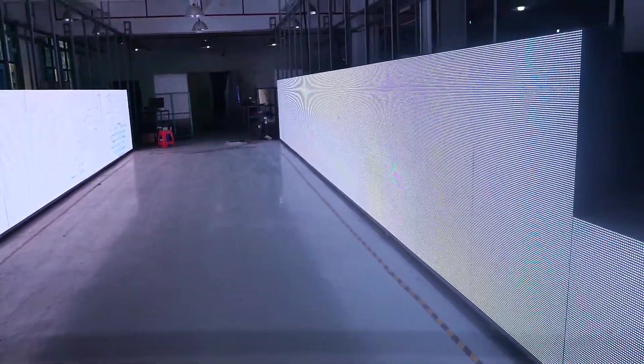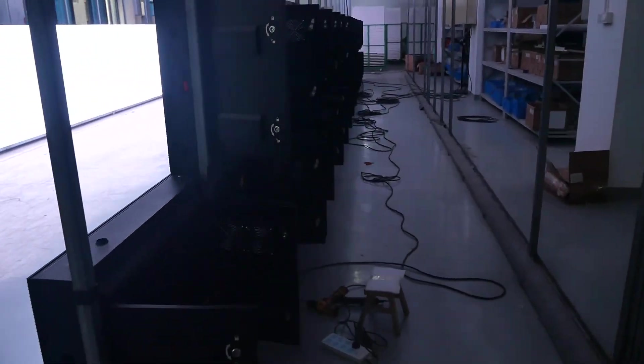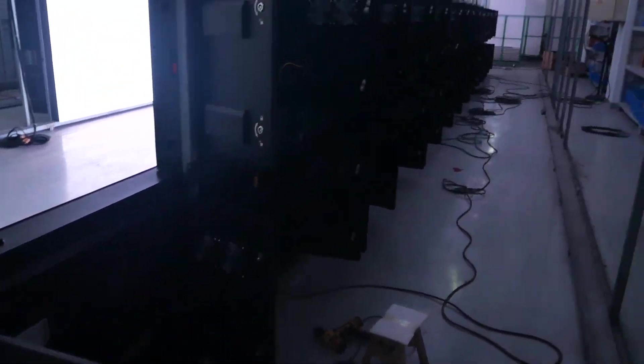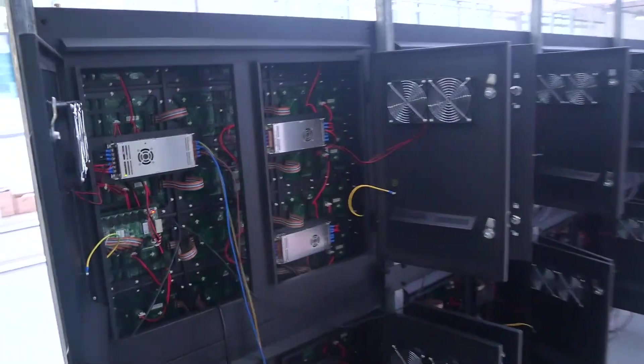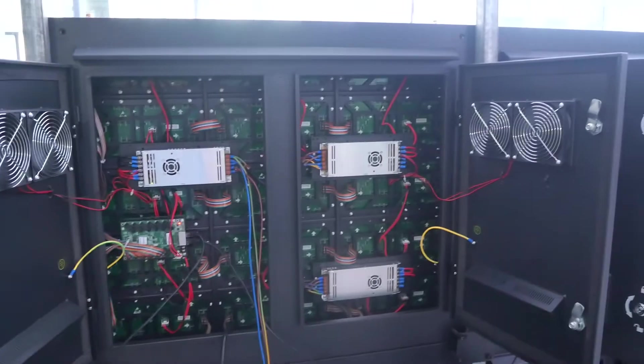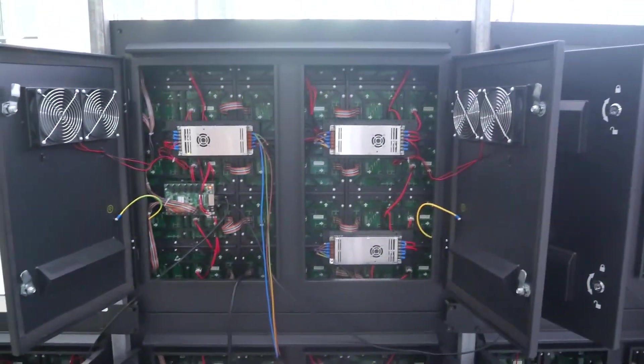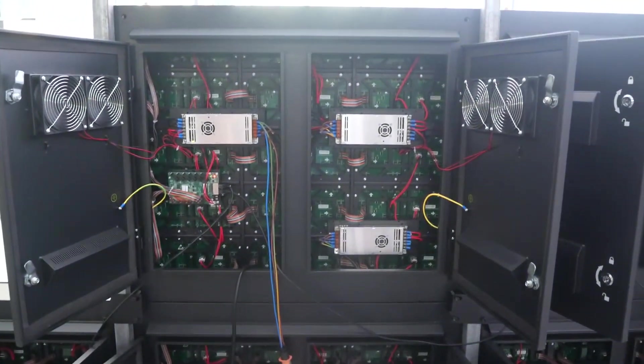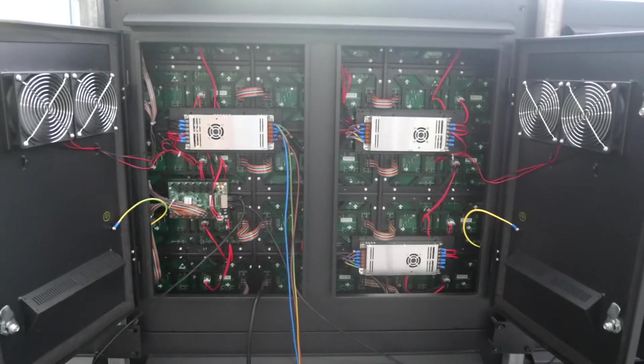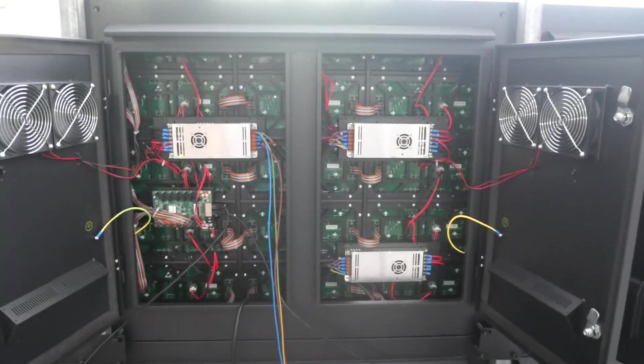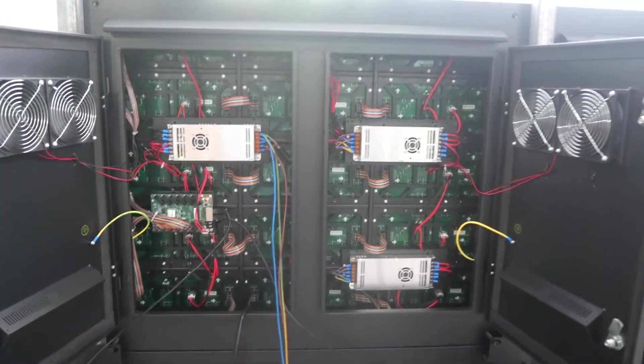Okay, let's see the back side of the cabinet. One cabinet, three power supply. Each power supply is 300 watts. This is your P10.